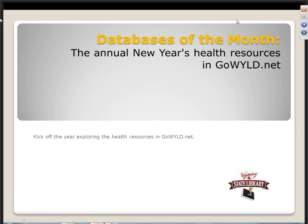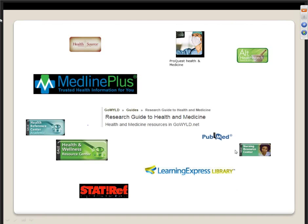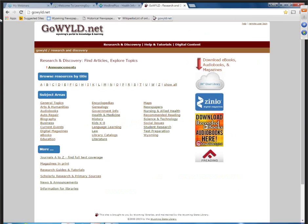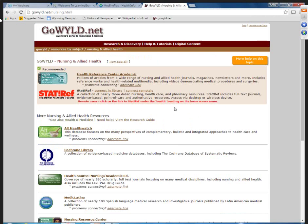Welcome to the Wyoming State Library Database of the Month: Health Resources and GoWild.net. In this webinar, we will explore the many databases and other resources for health and medicine. On GoWild.net, there are two subject categories: Health and Medicine, and Nursing and Allied Health. We've pulled out the many databases and resources into these categories to make them more findable.